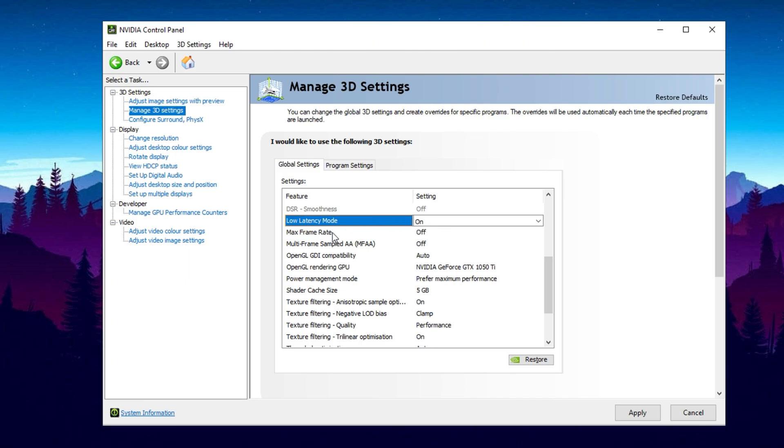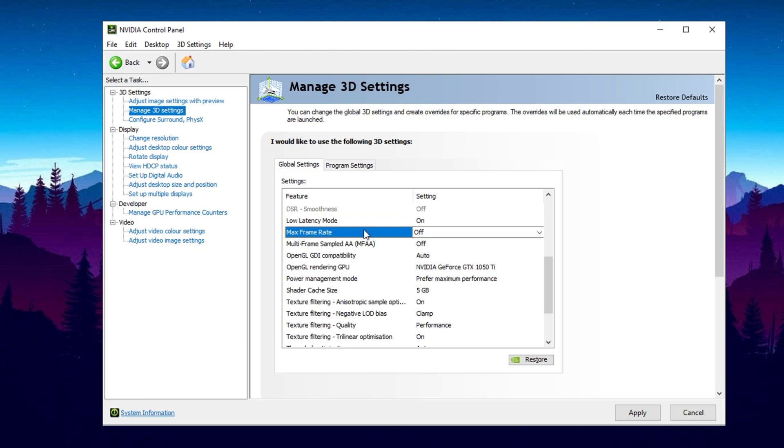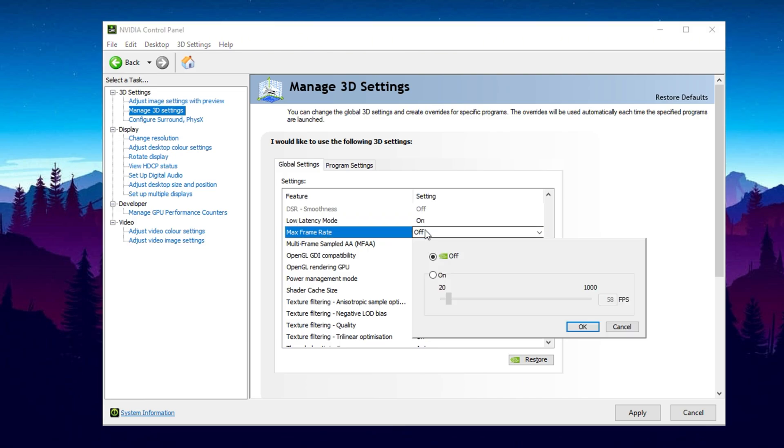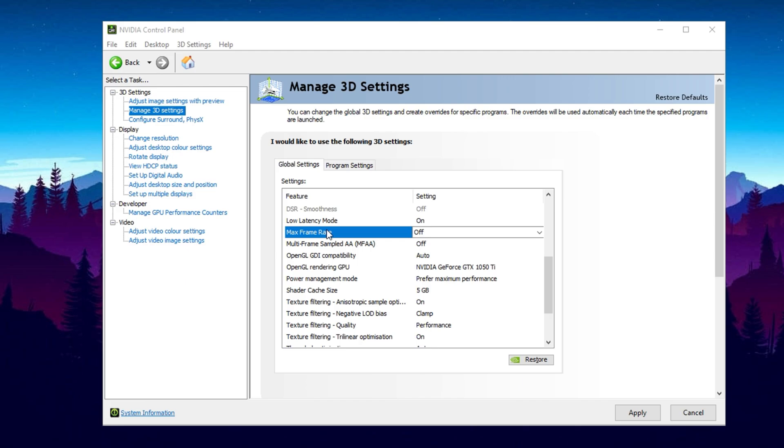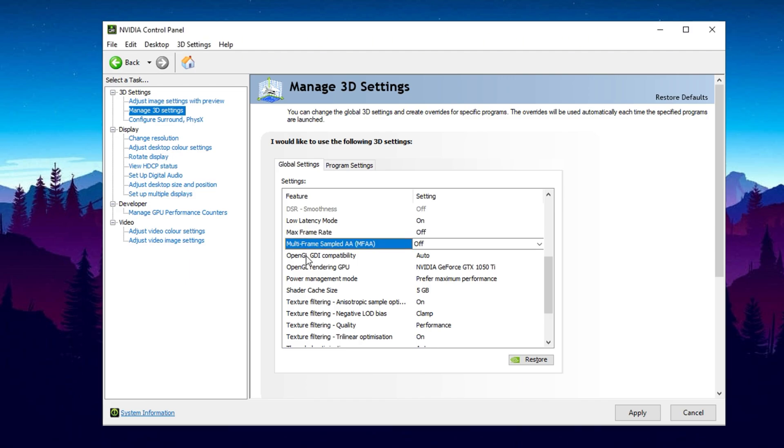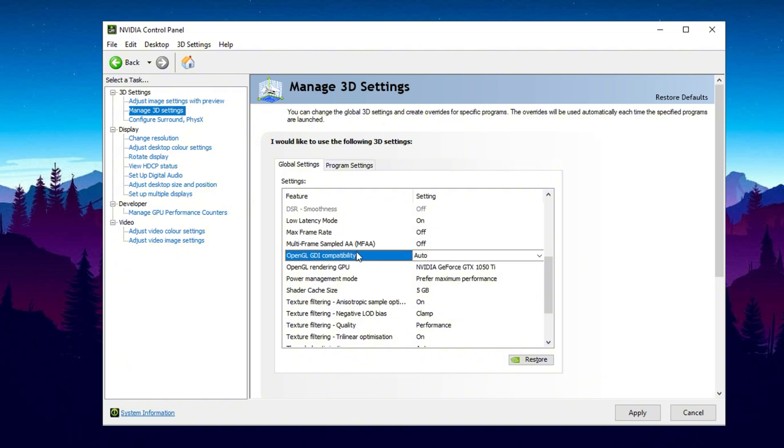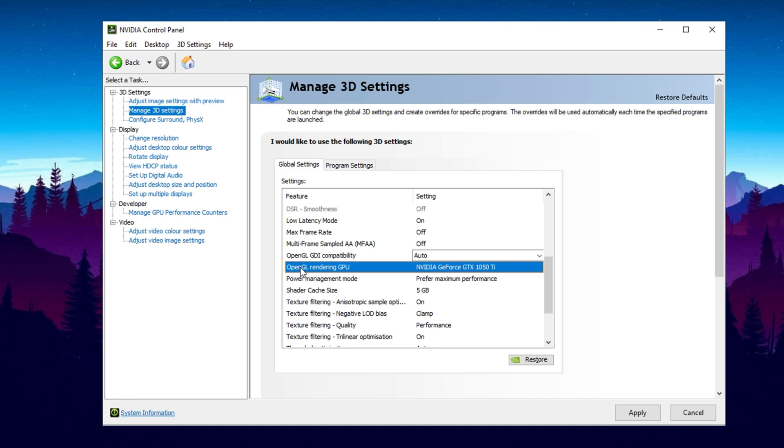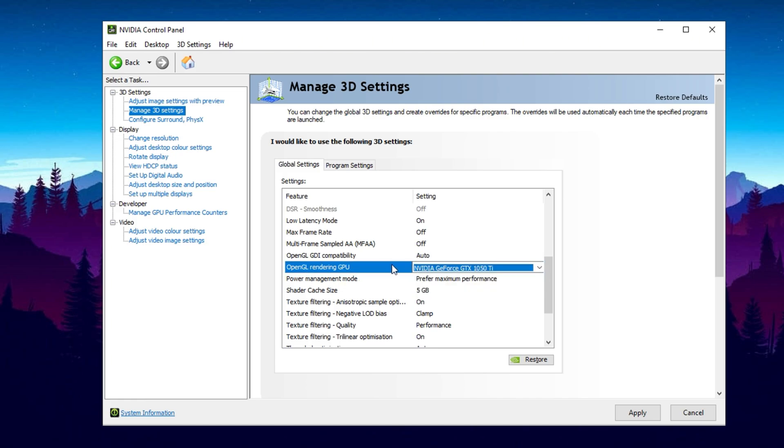For Max Frame Rate, keep this disabled. If you need to cap your FPS, always do it within your game settings for better control. Disable Multi-Frame Sampled AA, as it's not necessary for most users. Regarding OpenGL GDI Compatibility, leave this on Auto. For OpenGL Rendering GPU, manually select your GPU rather than leaving it on Auto Select. While this setting won't drastically change performance, ensuring your dedicated GPU is used prevents potential compatibility issues.